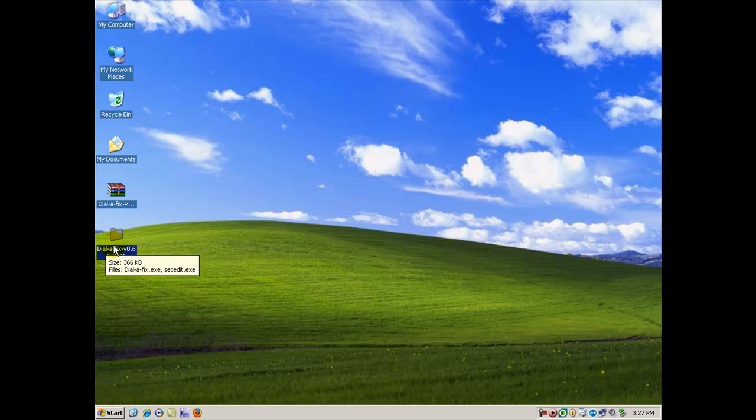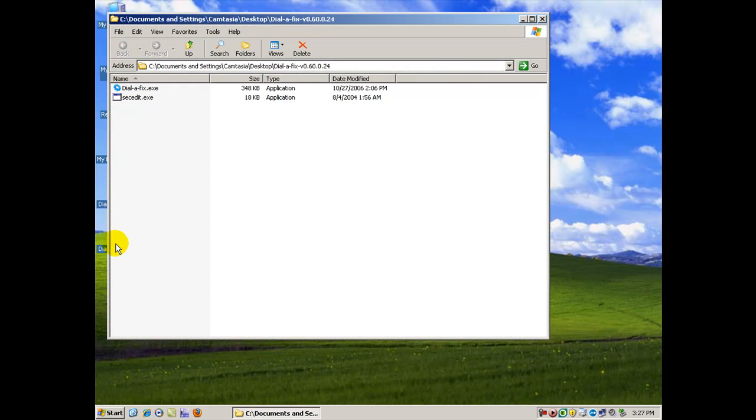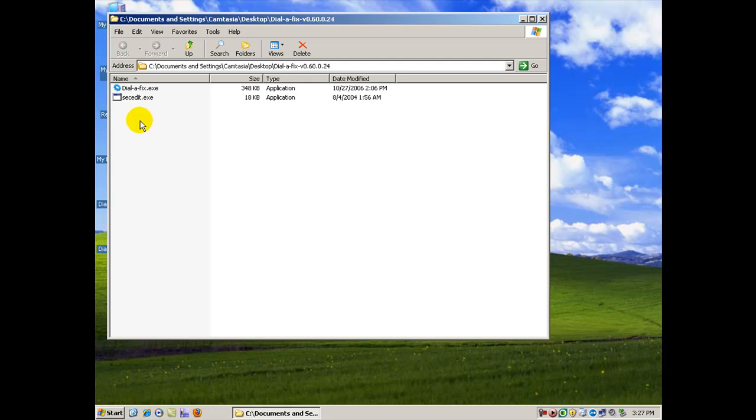Anyways, there it is. So I'm going to open it up. You'll notice that there's two files in there. The one that we're going to run is called Dial-A-Fix.exe. You can actually run this program from a thumb drive, an external drive, or whatever folder you put this in.